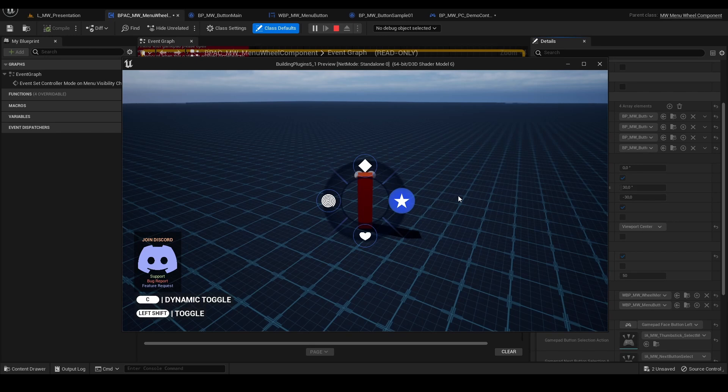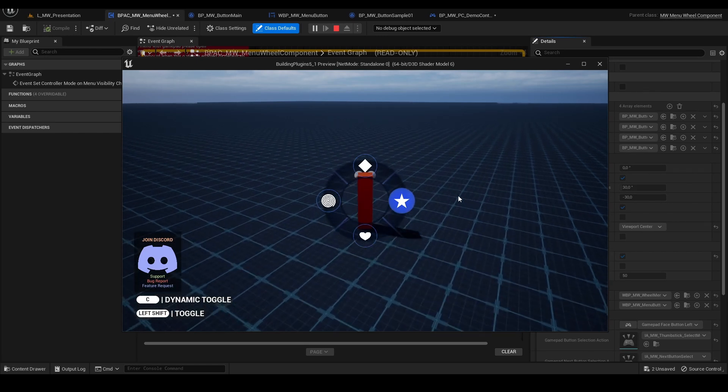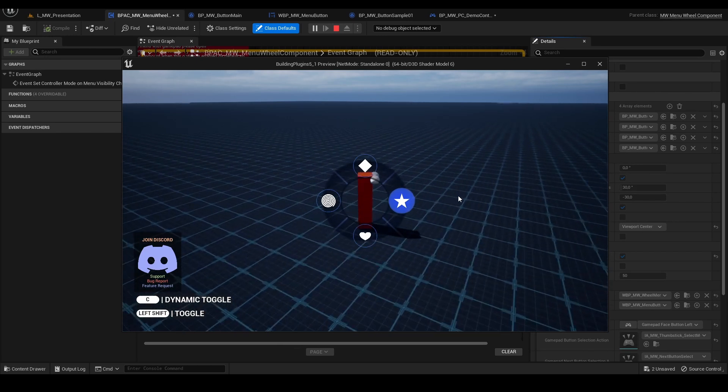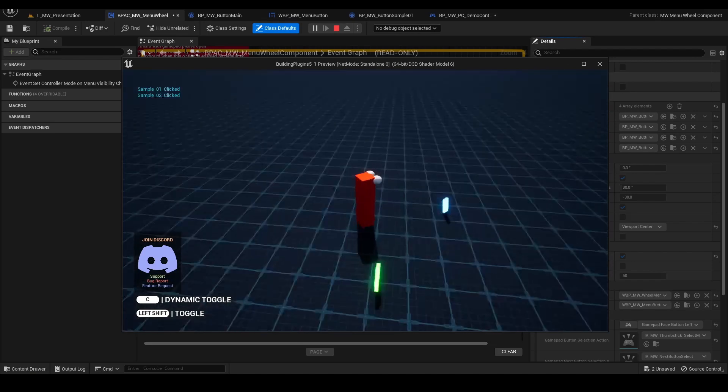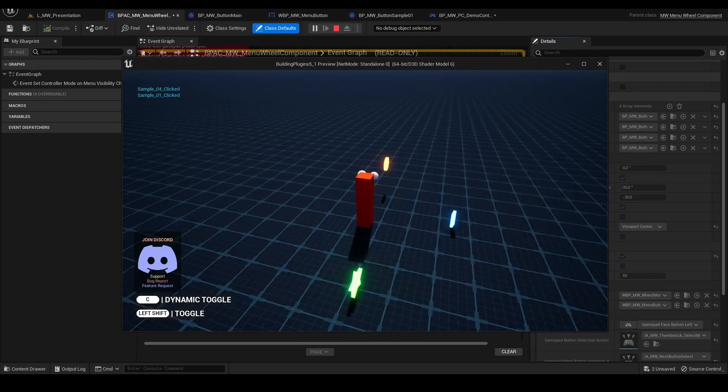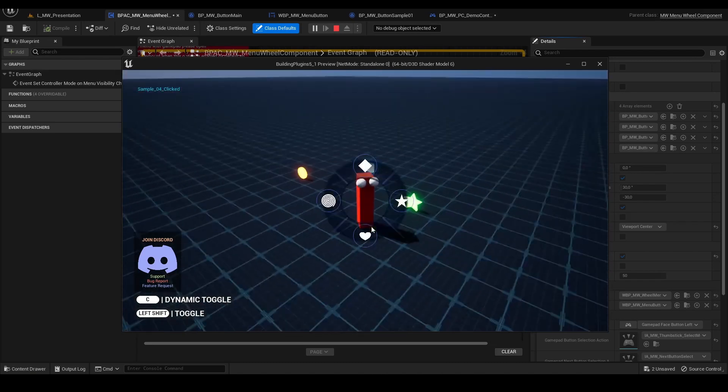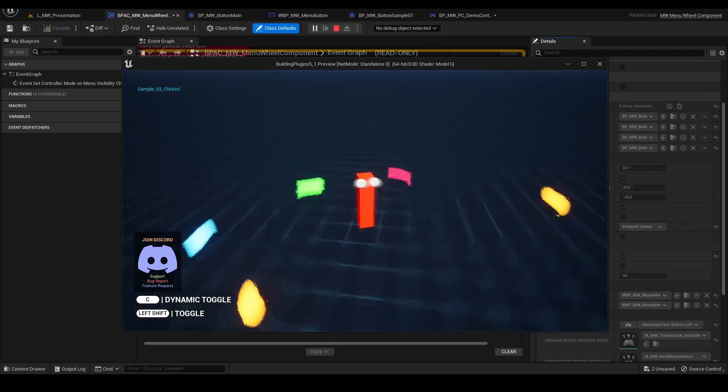If I release the button I'm pressing right now, the C, it will automatically fire the event on that button I'm hovering.